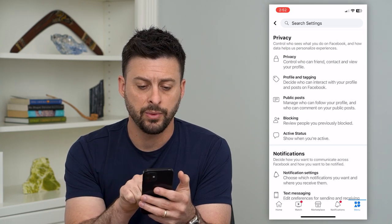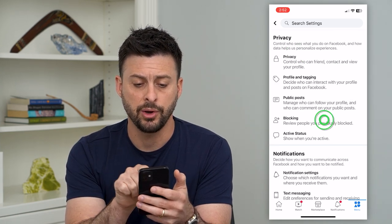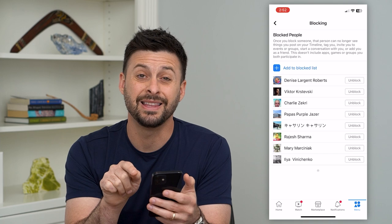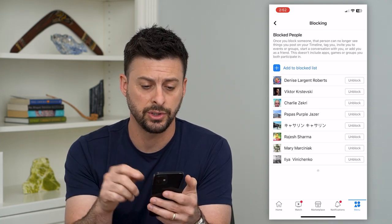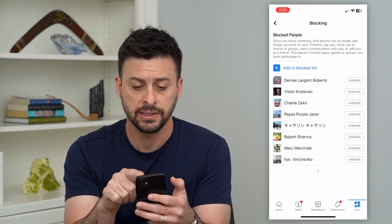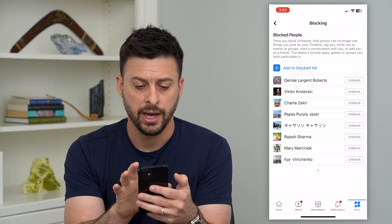Now you can see midway down is blocking. I can go in there and this is how I can unblock anyone. You can see this is the full list of everybody I've blocked on Facebook.